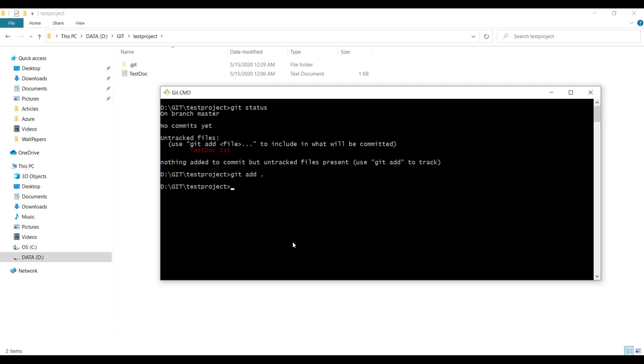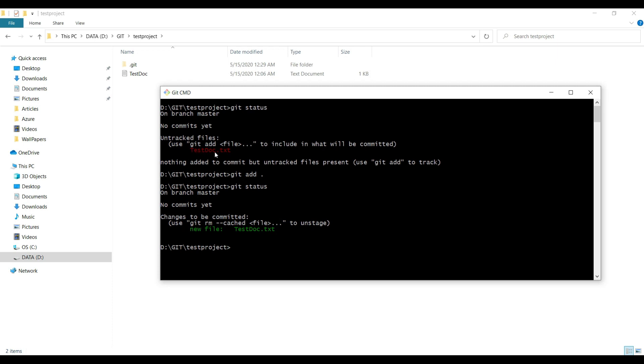Now you may check the status once again. See the difference: in the previous git status you were getting the file name in red color. Here, after adding the file to Git, the file color has been changed. You can see 'changes to be committed.'